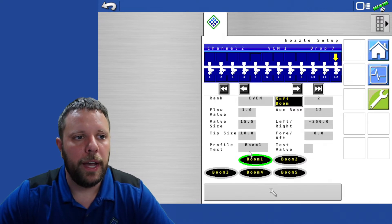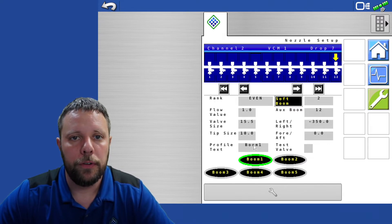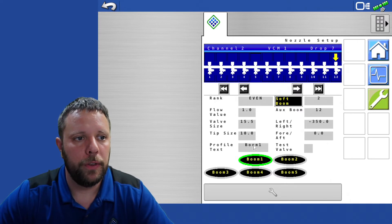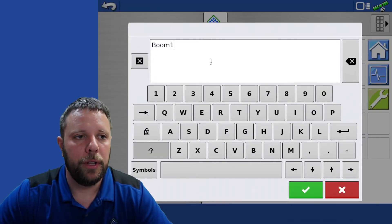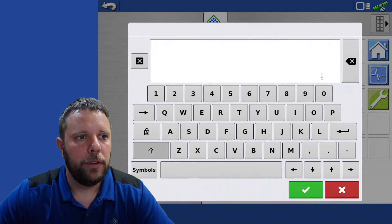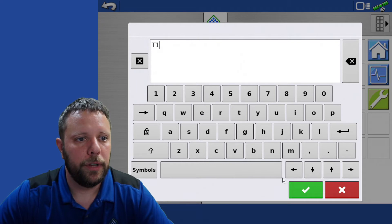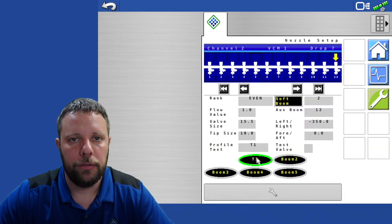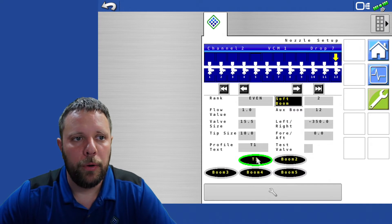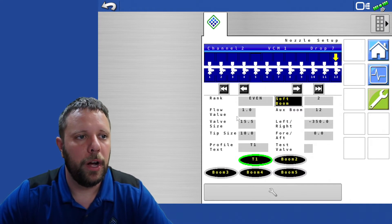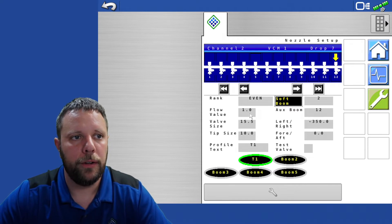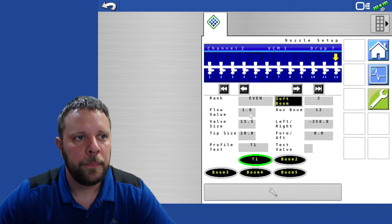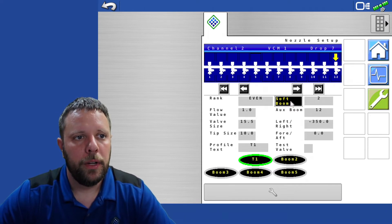Put in your tip size. Also down here you can custom name boom profiles if you want to. If you click on that box you're going to get a screen that pops up. You can delete what's on there and I'm just going to put T1 for test one. You can actually name these boom profile boxes. So you can go through here and set up your nozzles with your flow values for wheel track profiles or whatever it is that you would like to do and complete that step.